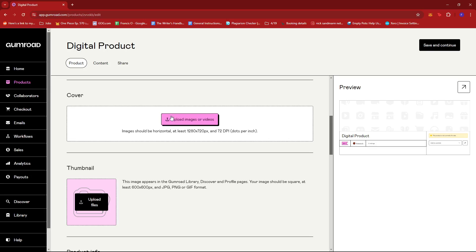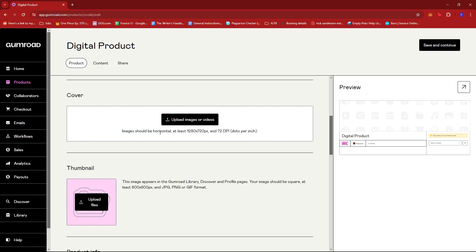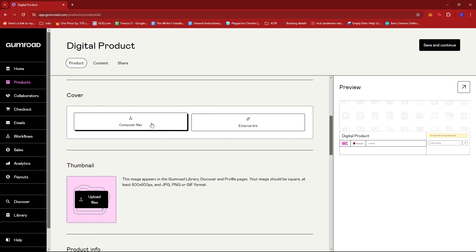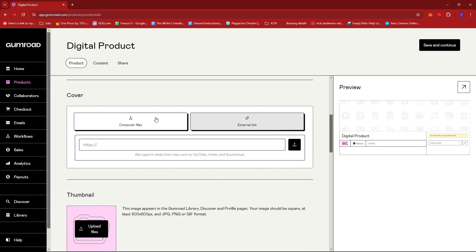You can always upload an image or video for the cover. Just make sure that images are horizontal and at least 1280 by 720 pixels with 72 DPI. To upload a cover, click the pink button and choose between computer files or an external link.